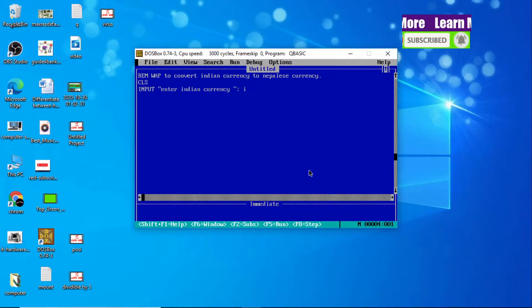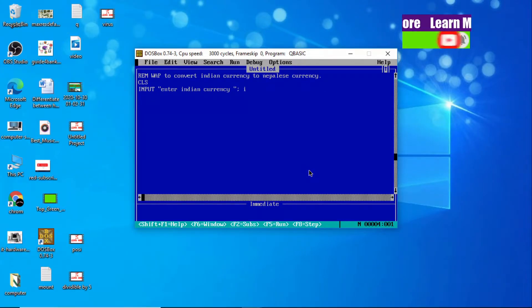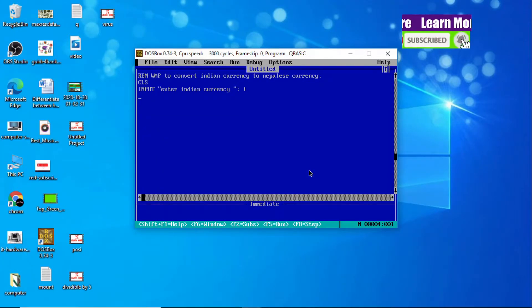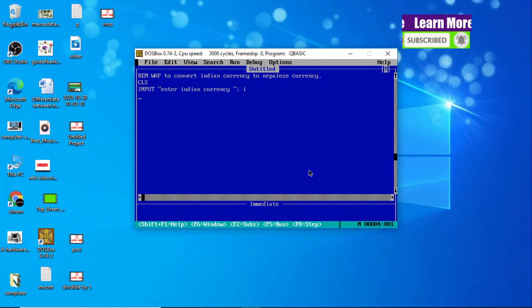As you all know, 1 Indian rupee equals 1.6 Nepali currency. This is the main thing you should know.